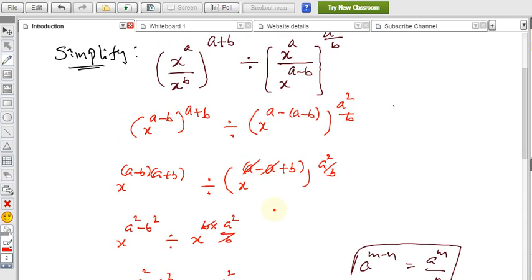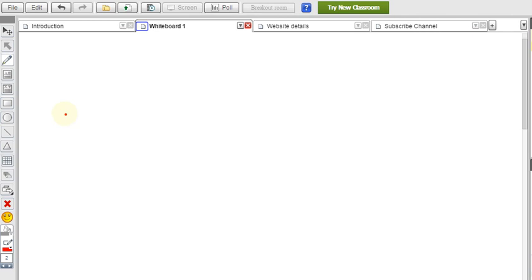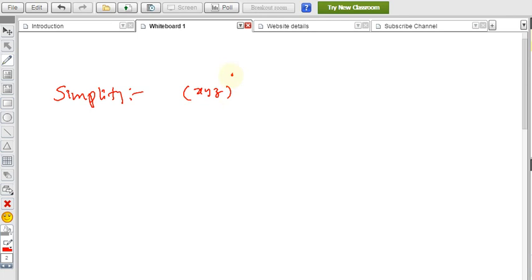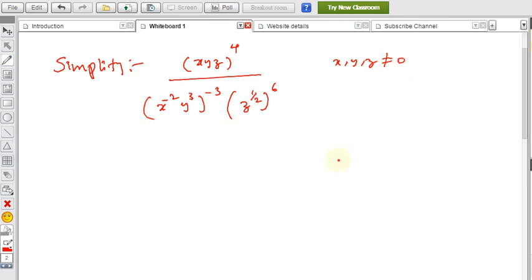Now let me explain one more simplification problem. The question is: simplify (xyz)^4 / (x^(−2) · y^3)^(−3) times (z^(1/2))^6, where x, y, z are non-zero. Let's simplify this step by step.